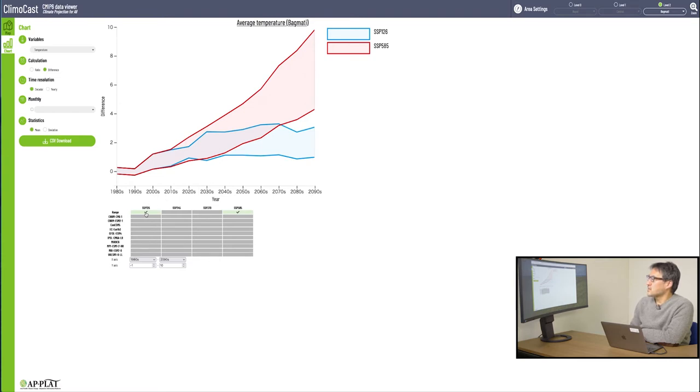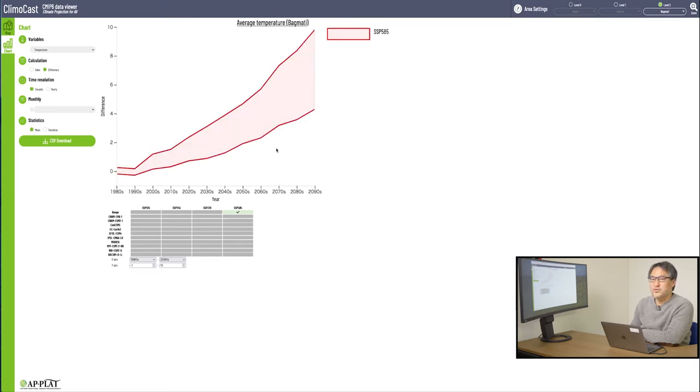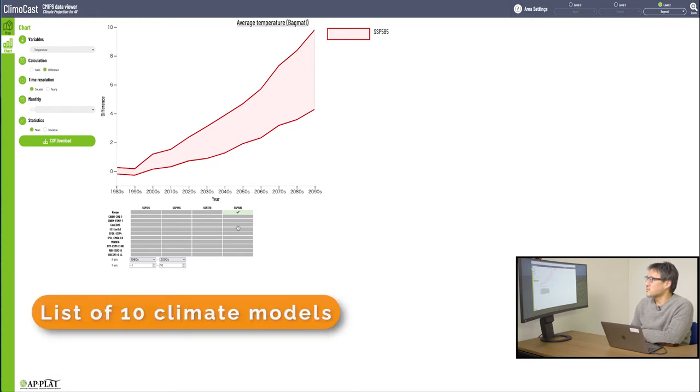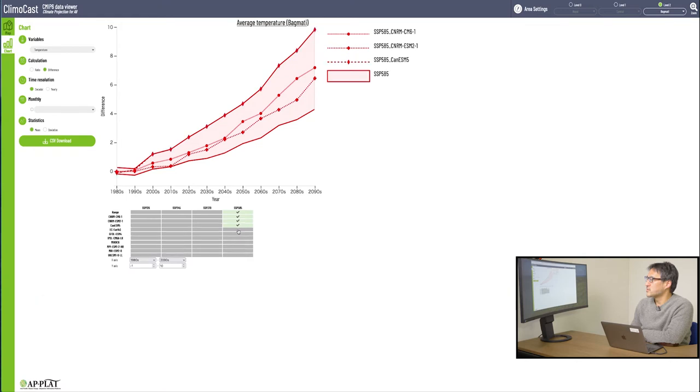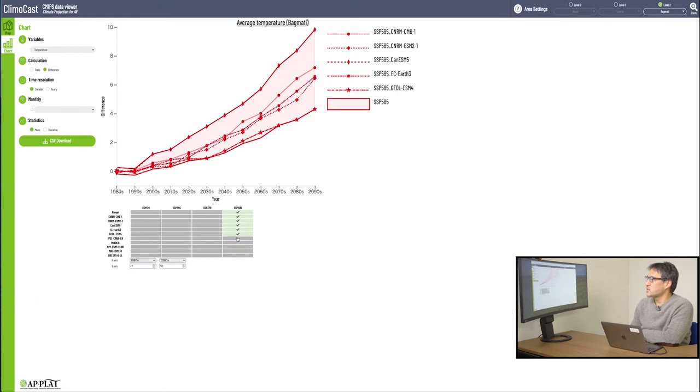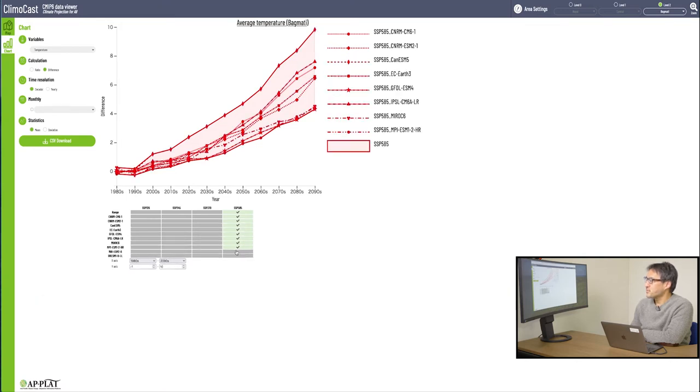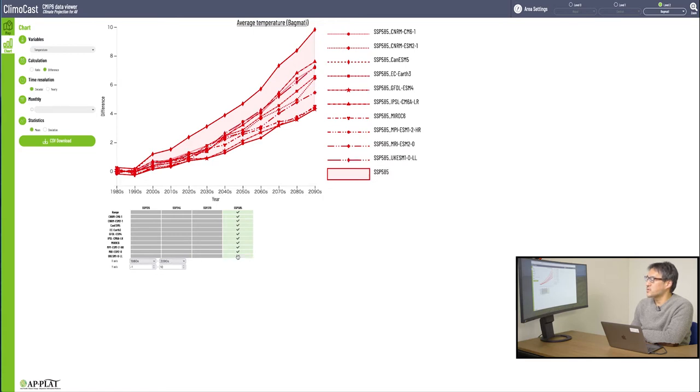Now, let's see how it works when you want to see more details in each belt. You may want to compare the predictions by different climate models. For instance, down here, we have this list of all 10 climate models stored in ClimoCast. Checkmark them, like so. And you can see, in time sequence, how much temperature rise is predicted by each of the selected climate models.